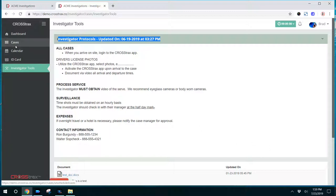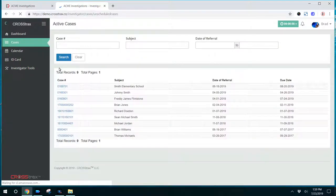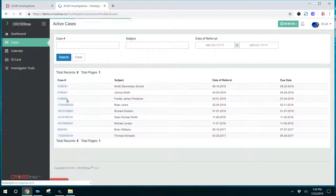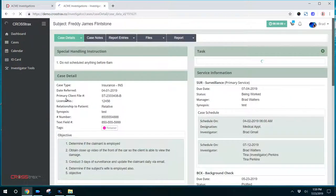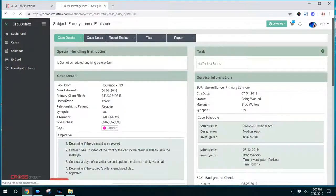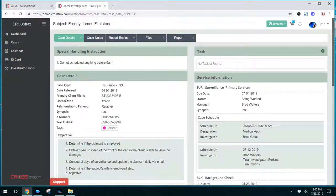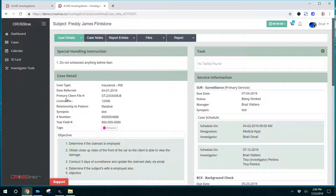I'm going to go back over to cases, to the case list, and we're going to click on a list and see what the investigator is able to see. Now, your investigators may have a different view based on the roles and permissions that you give an investigator. Those roles and permissions could vary from user to user, so keep that in mind as you're watching this video.